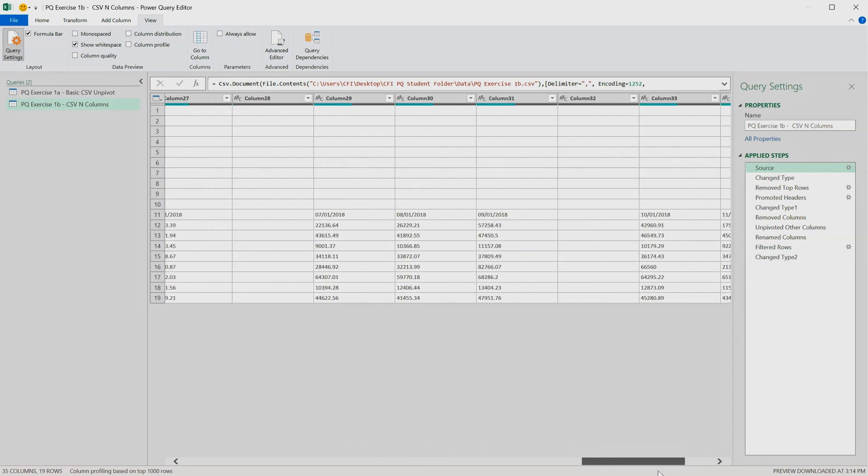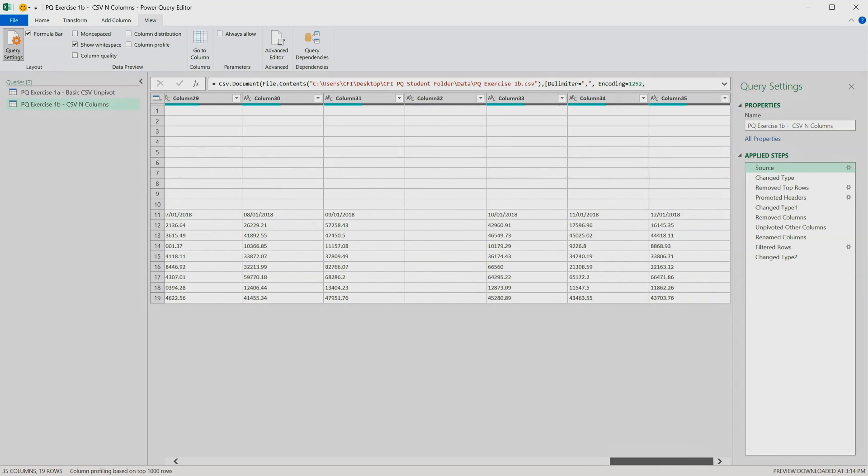So that's a good little safety check when working with csv files, is make sure you don't reference a specific number of columns in your query, so that you keep your queries flexible to changes in the future.